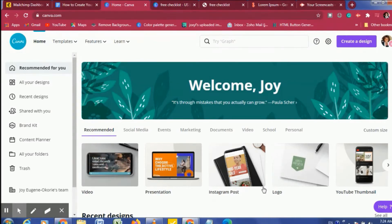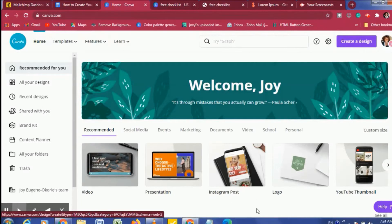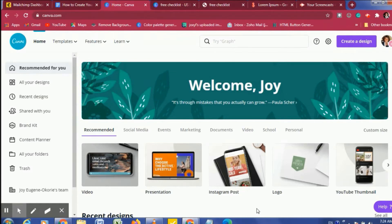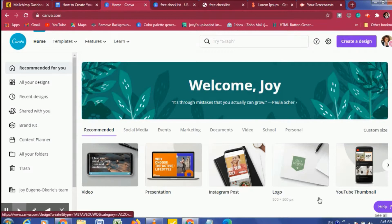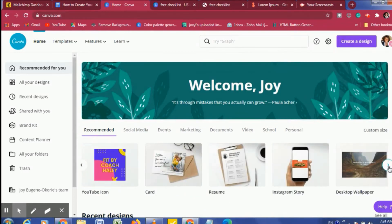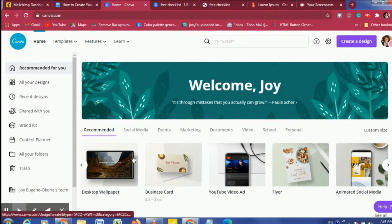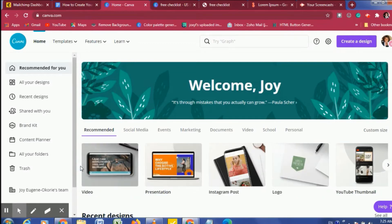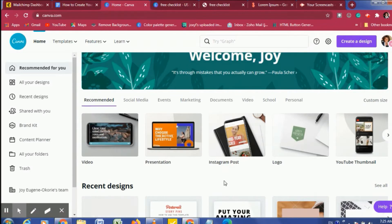Hey guys, welcome back to my channel. Today I'm going to show you how you can create your own opt-in or lead magnet — your own opt-in freebie. I'm going to show you how you can create it on Canva. Before you start, you have to have a free Canva account. If you have a pro Canva account you can also create it, but you do need an account.